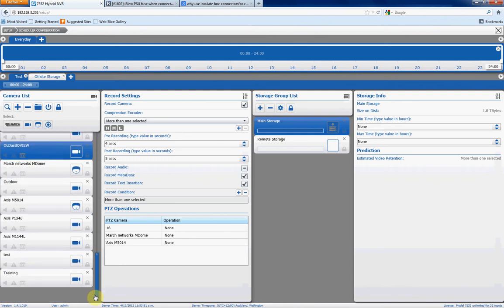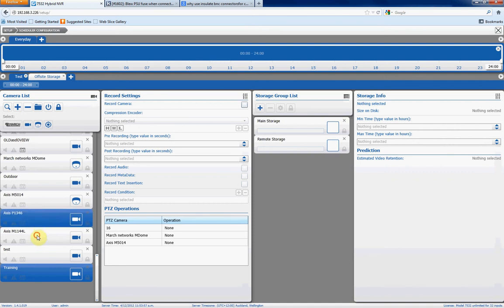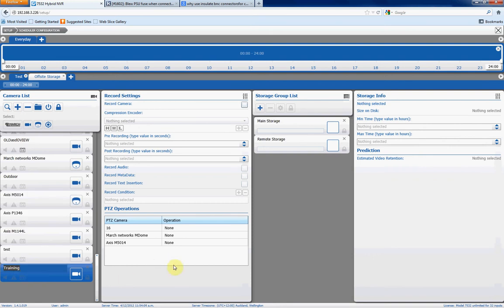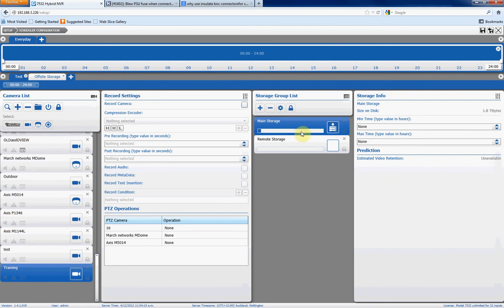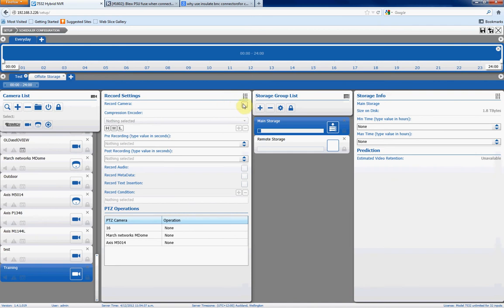We choose the camera that we want to record from. If you're setting this up for multiple cameras, you can use the control key to select which specific cameras you want to set up these recording settings for. For the purpose of this training, we'll just choose this one specific camera. The next thing we want to do is we want to choose where we want to record footage from this camera. So in our storage group list here, we'll just click on main storage. If you have secondary storage, or NAS storage, or SAN storage on here, which you want to record another stream to, you can select that as well, and actually record to two different storage locations. You can even choose which stream you want to record to which storage location.